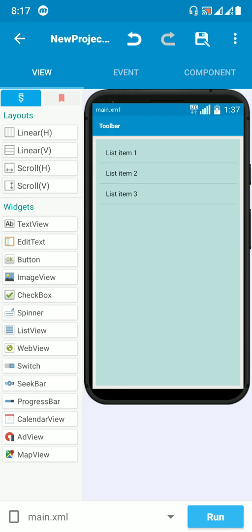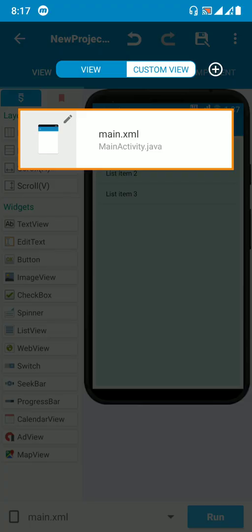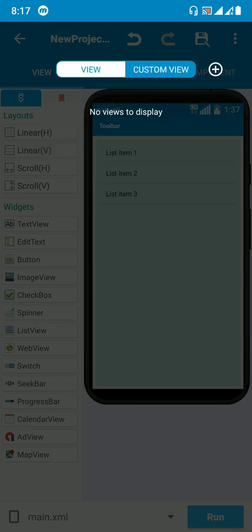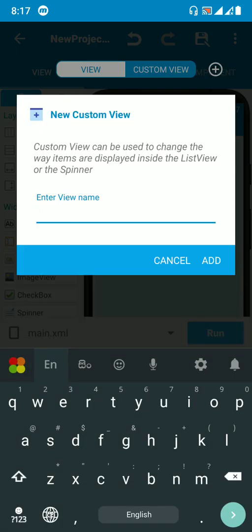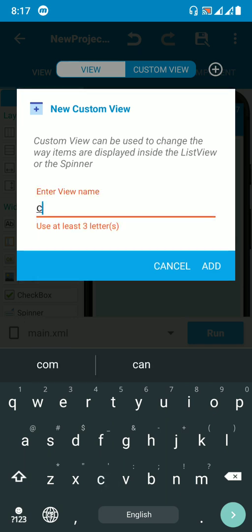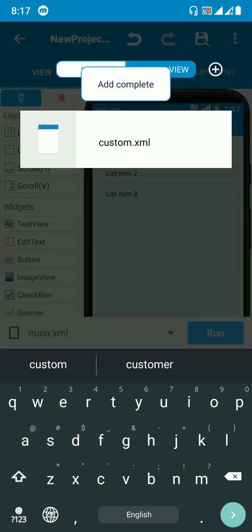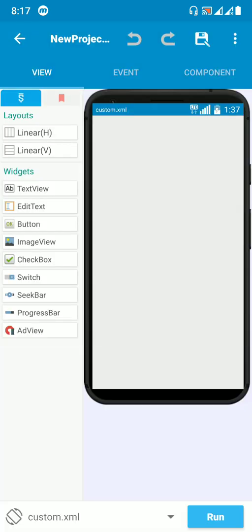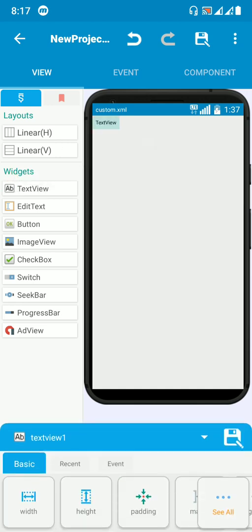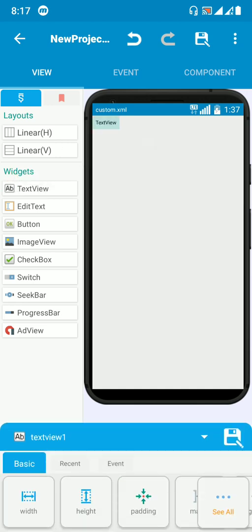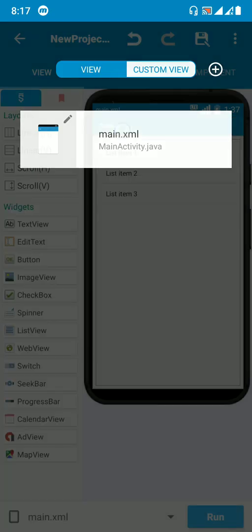Go to custom view, click the icon, create a new one — I'll rename it as 'custom' — and go to custom.xml. Add a text view to display the numbers. We'll be getting the maximum value and the minimum value from the list map. Then go to main.xml and put the custom view XML there.